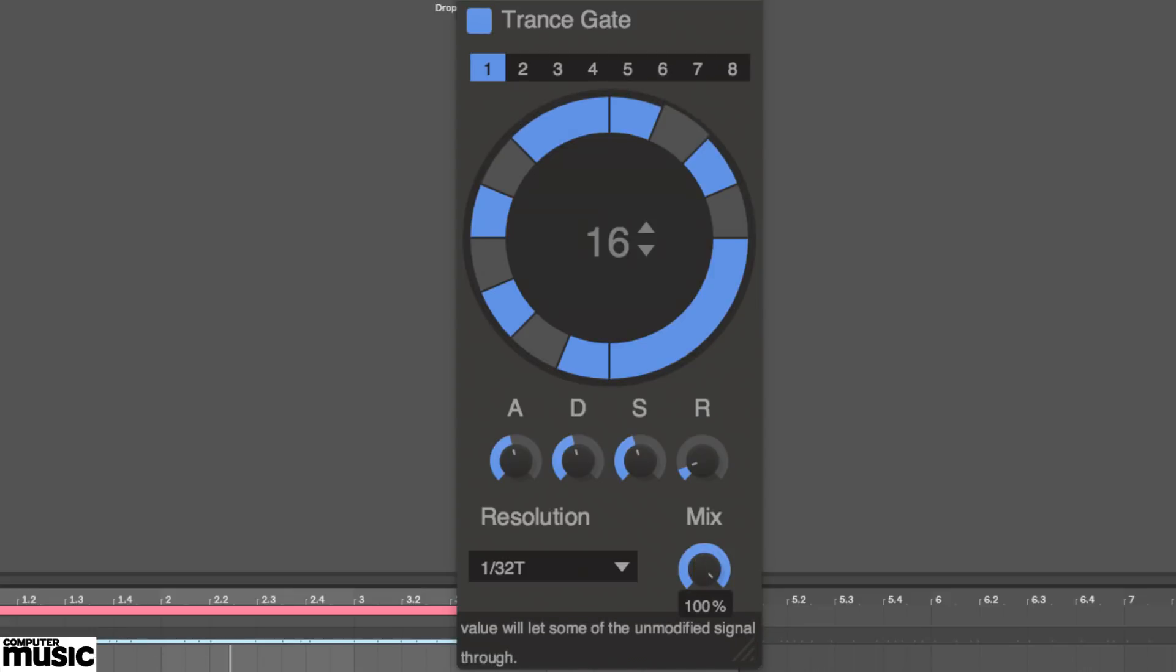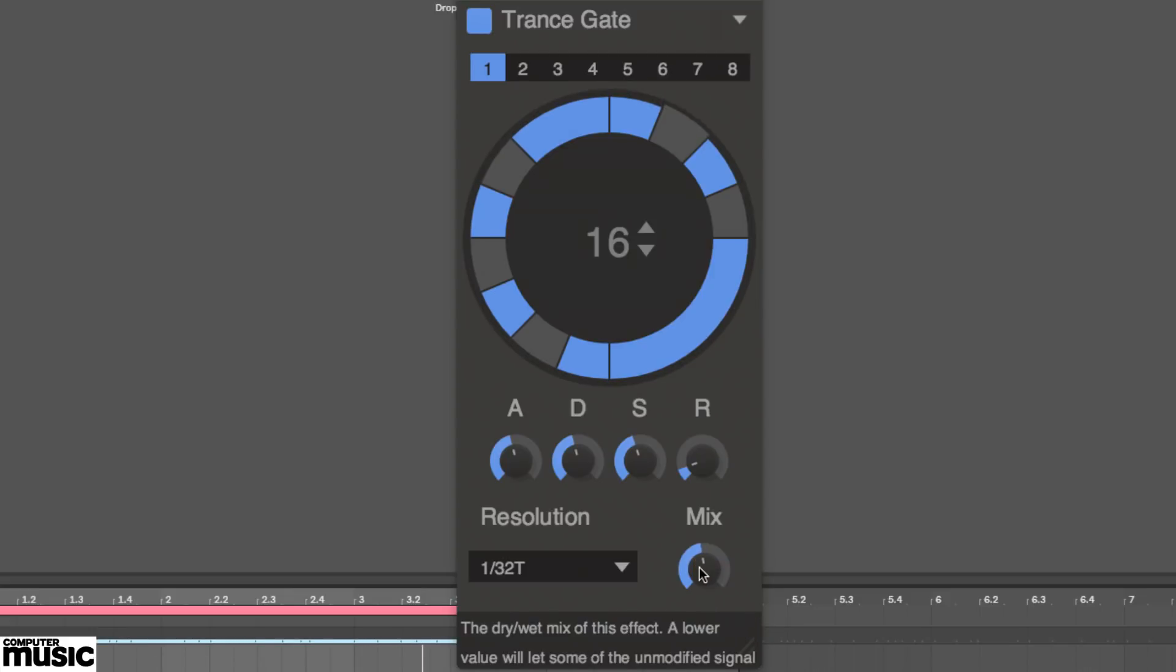For less overt gating, the mix control reintroduces the dry signal in parallel. Blend it in to taste.